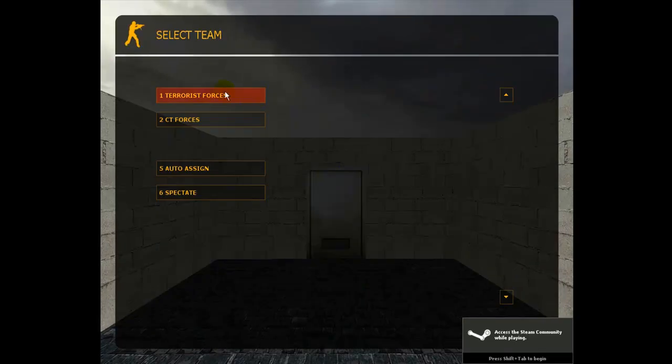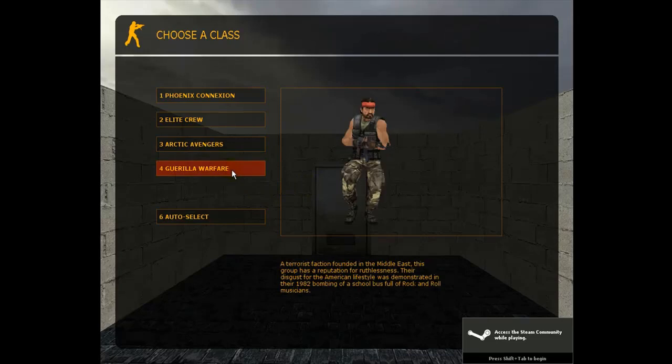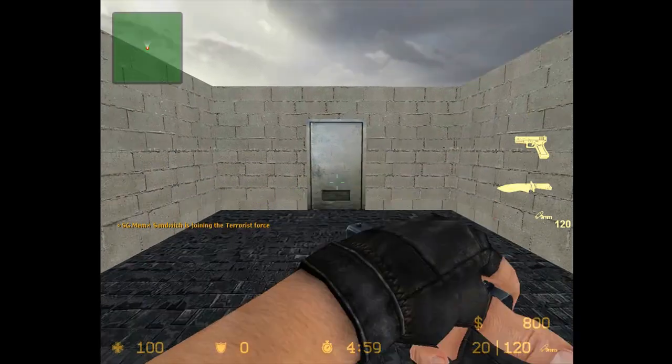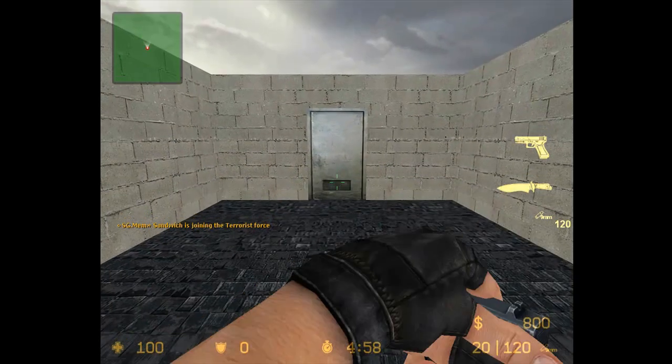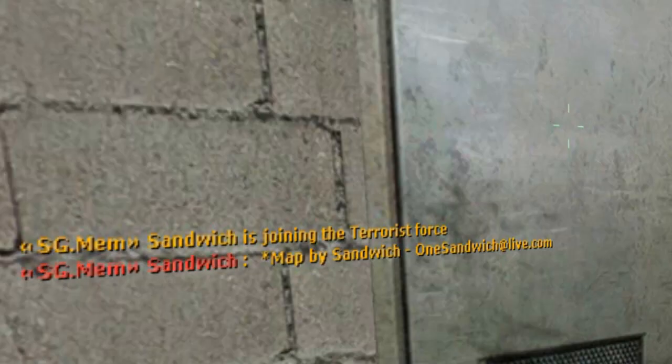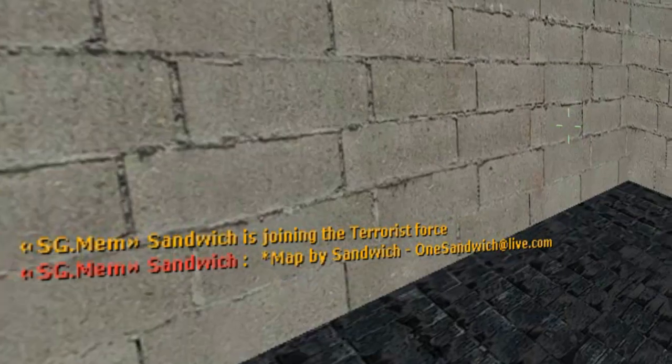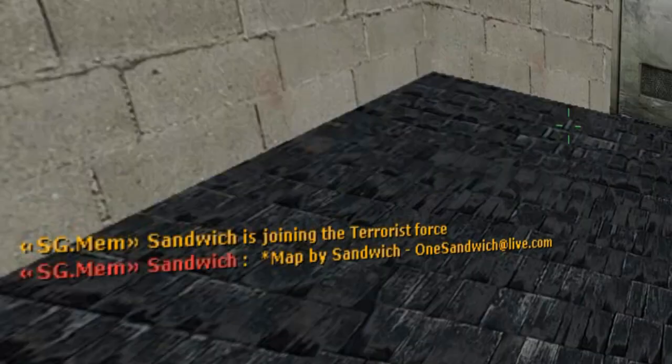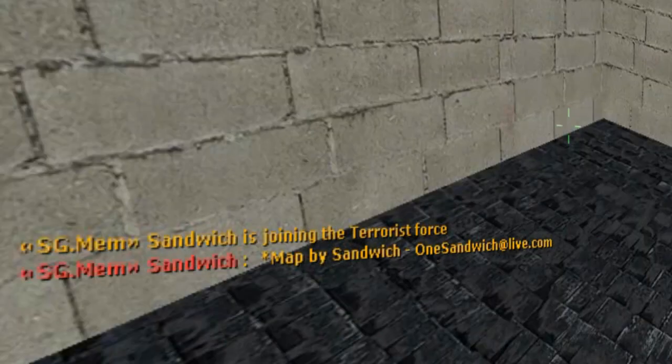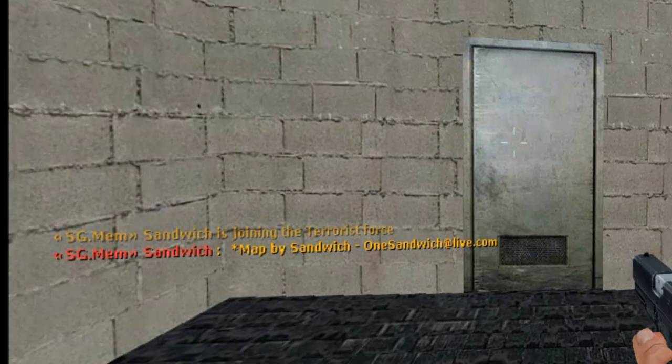Choose team. Map by sandwich. One sandwich live dot com.